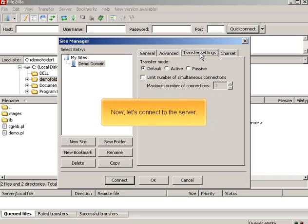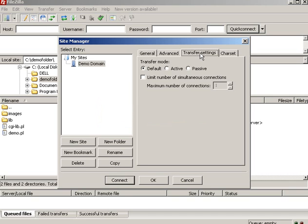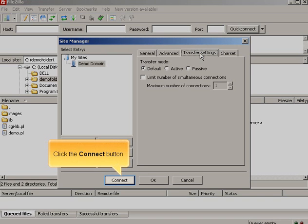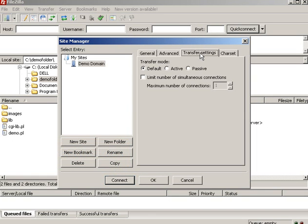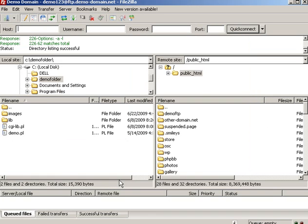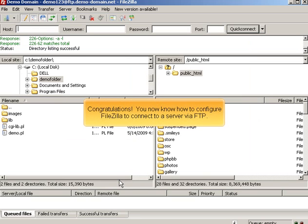Now let's connect to the server. Click the Connect button. Congratulations! You now know how to configure FileZilla to connect to a server via FTP.